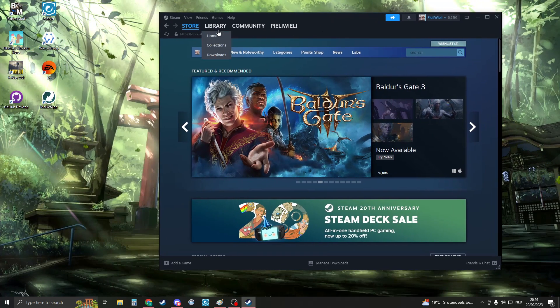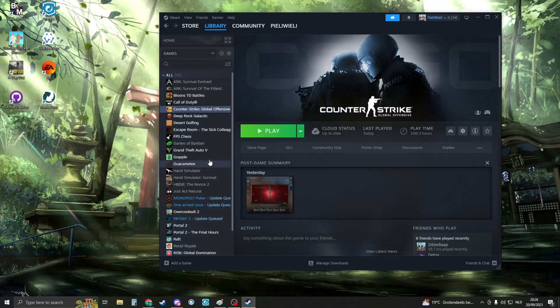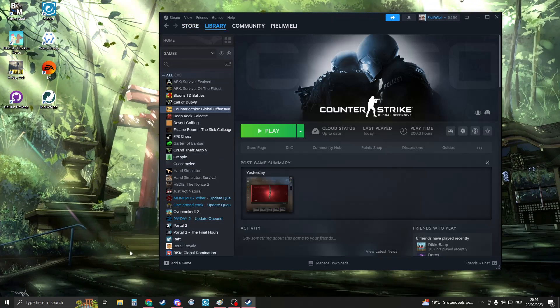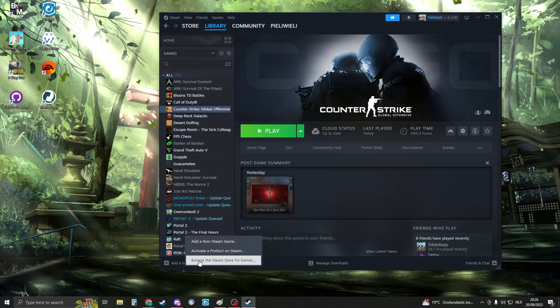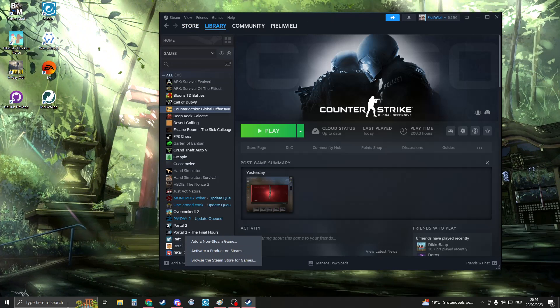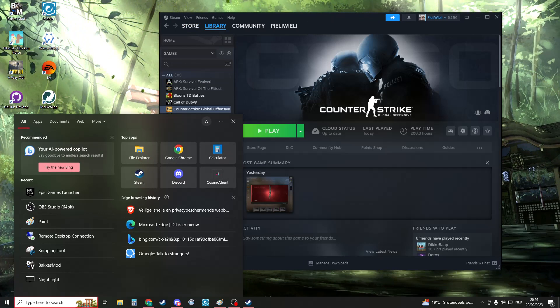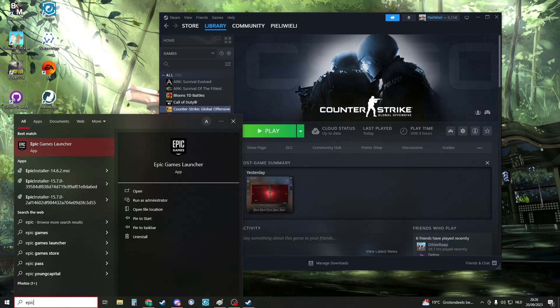We're going to add Epic Games to our Steam. To do this, we need to add a game, but first we need to know where our Epic Games is installed.